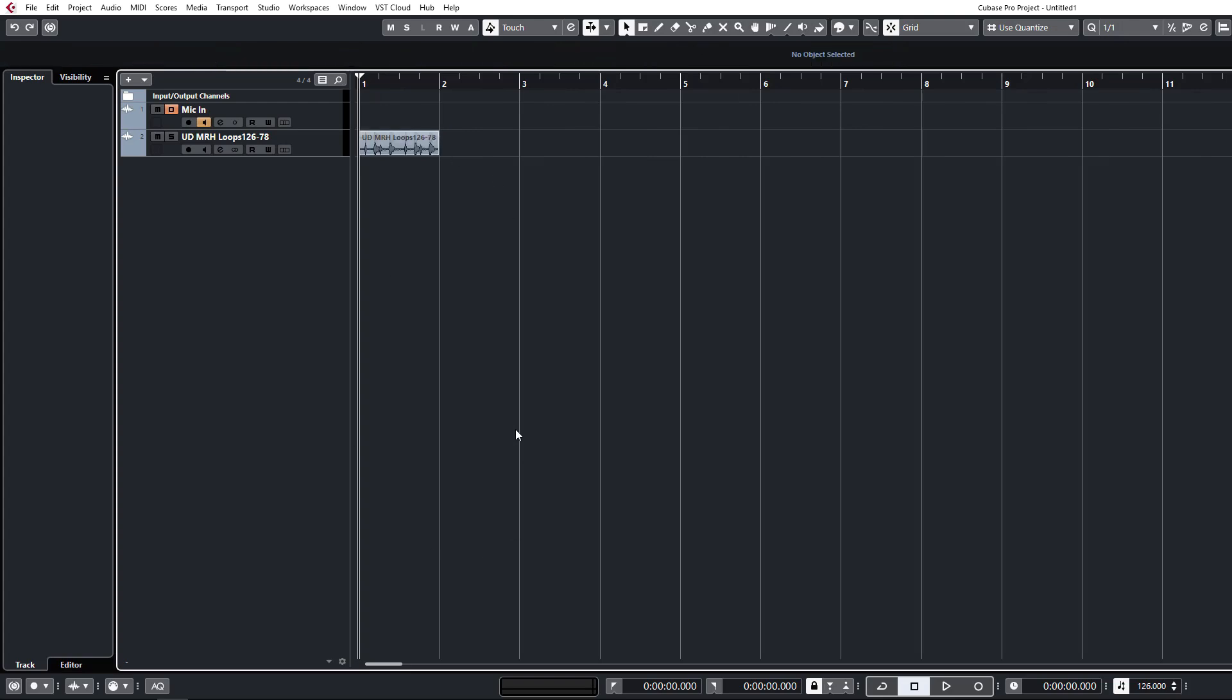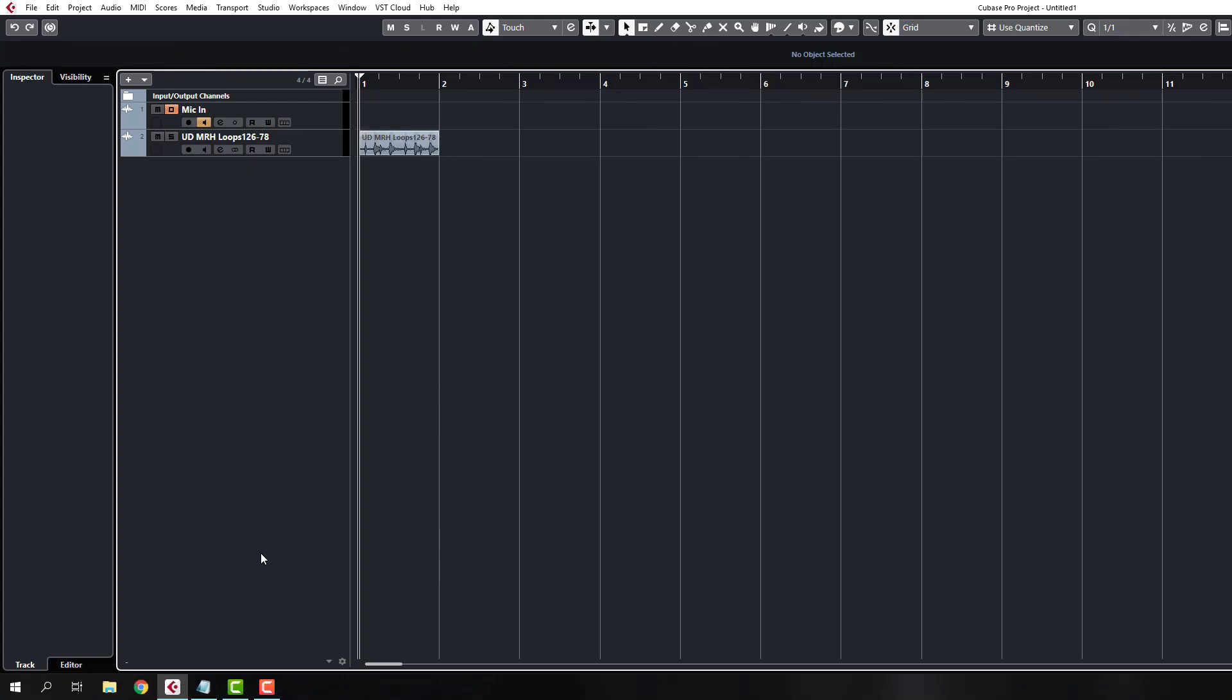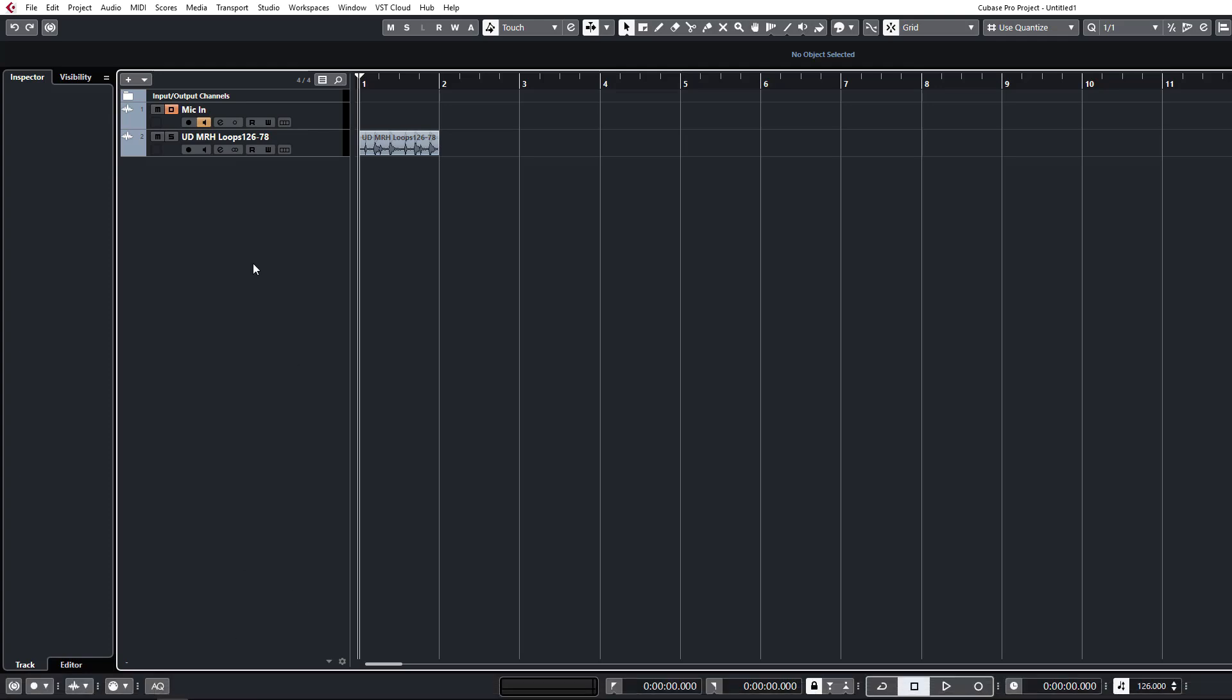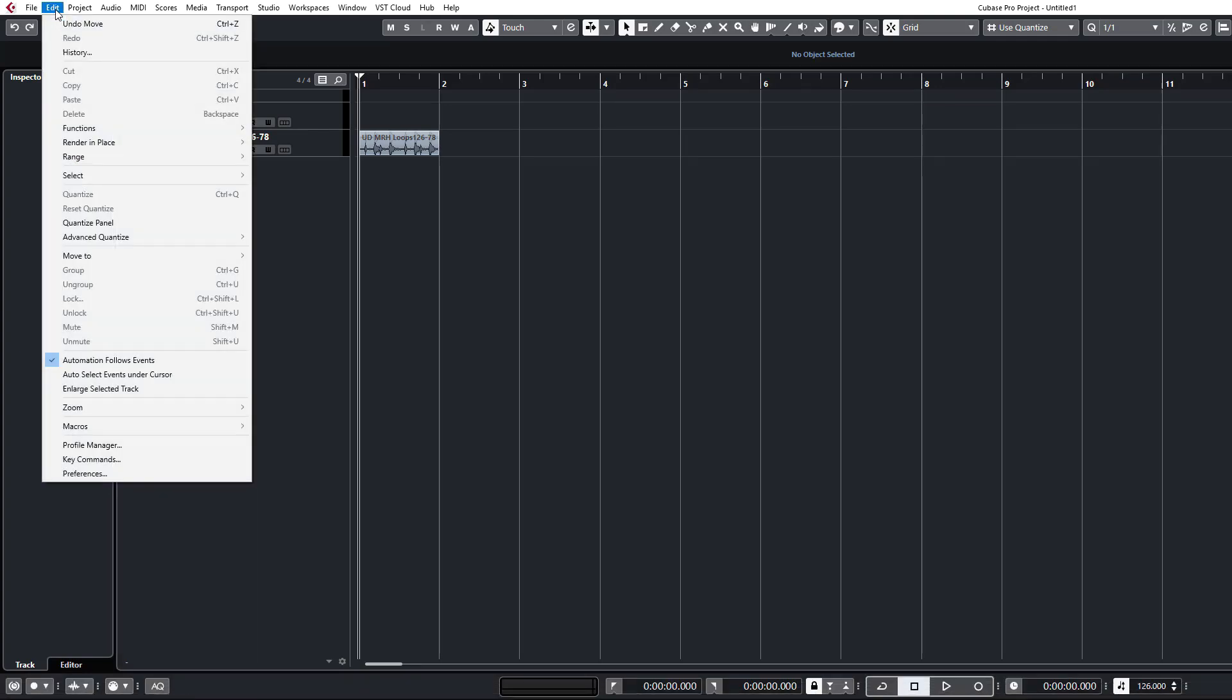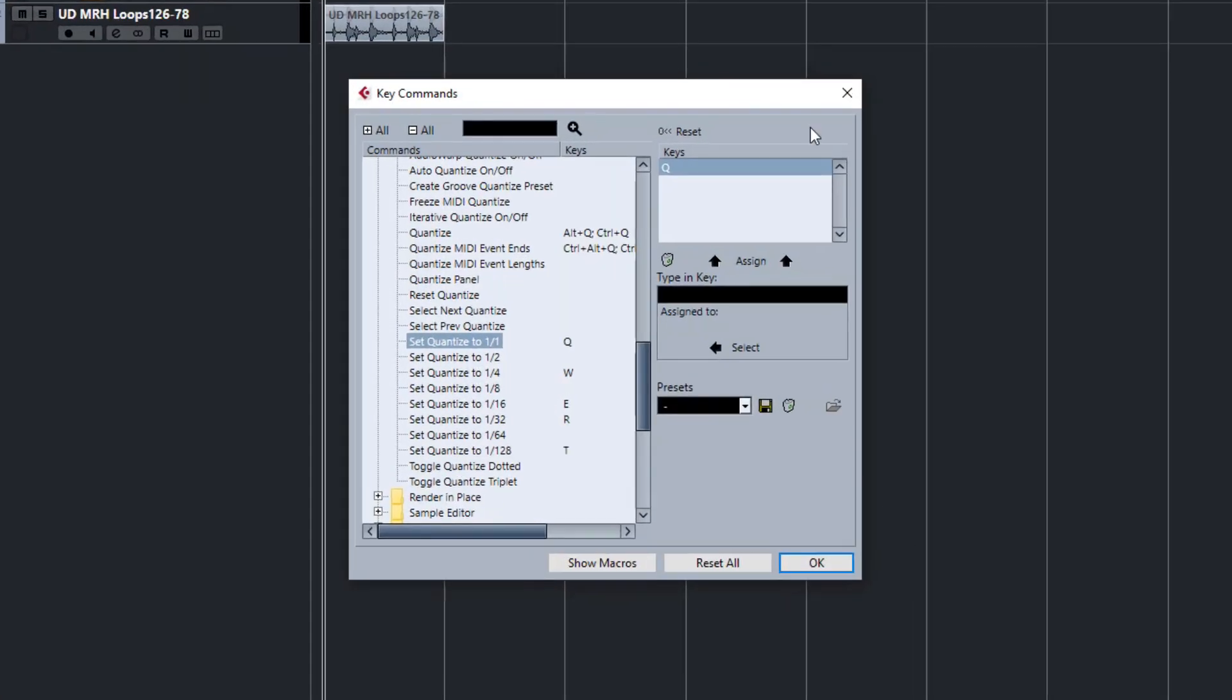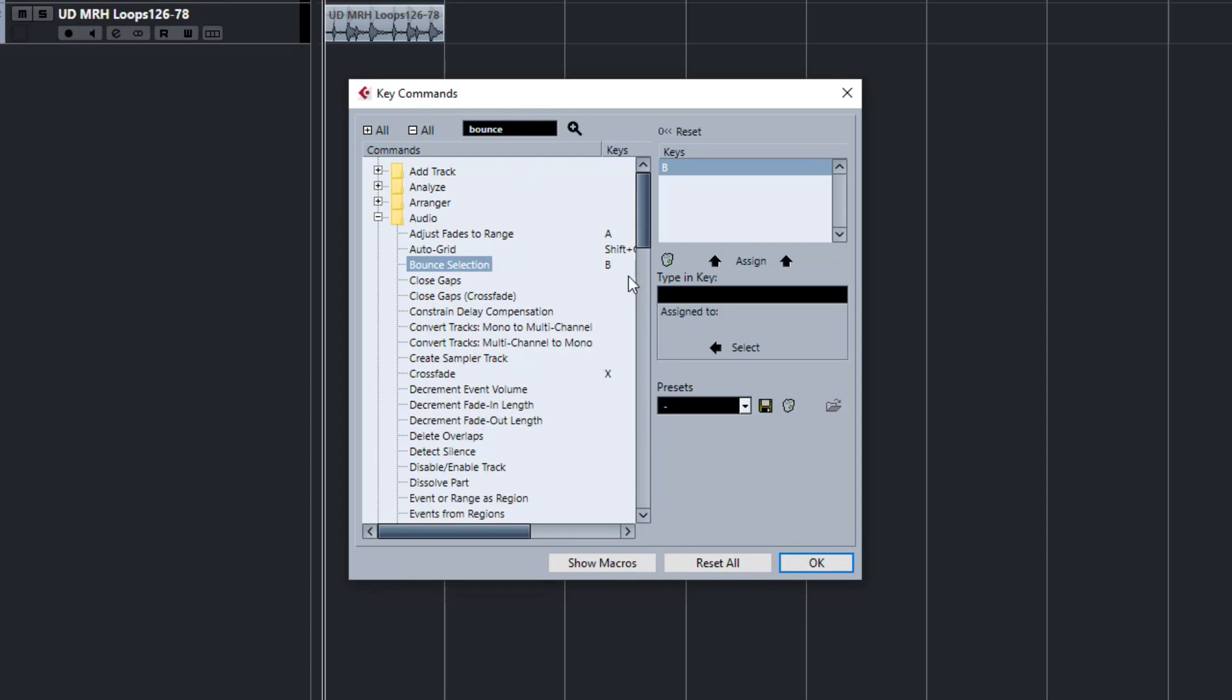So that's the quantize grid settings. These are obviously applied to the note editor as well. Let's check out the commands again. The other one that I use a ton is the bounce command. We can check that one. Bounce selection. Now in Cubase bounce selection is not the same as rendering your audio. This is merely to create a new file from your selection.